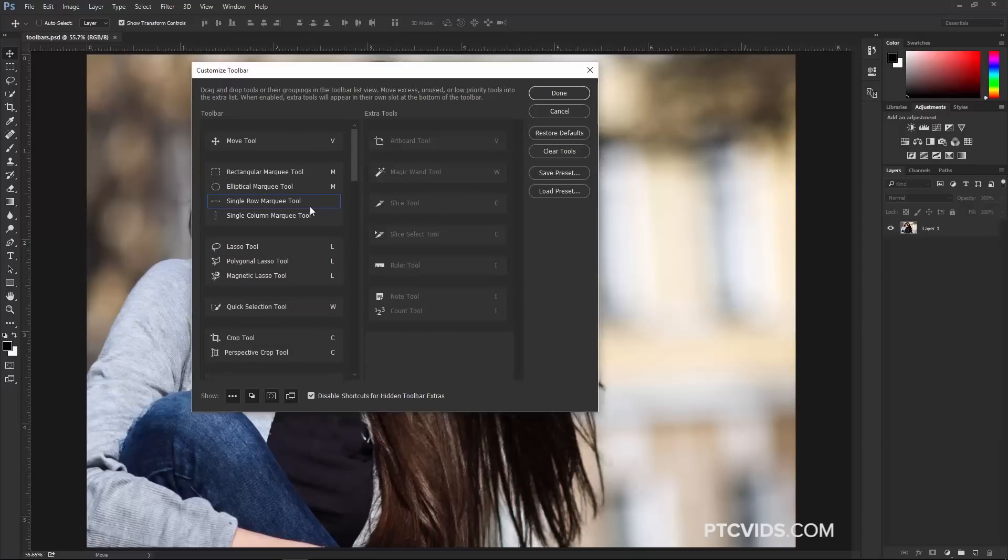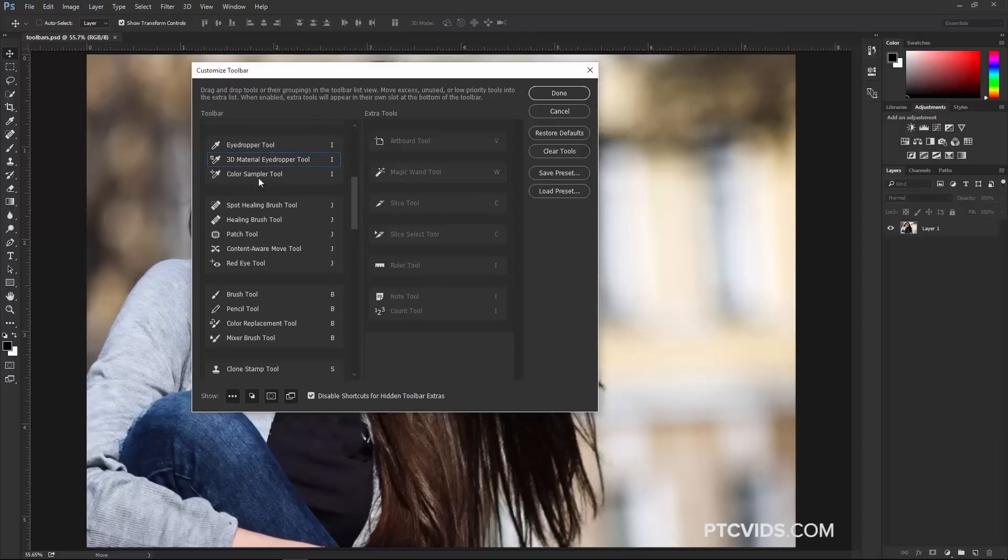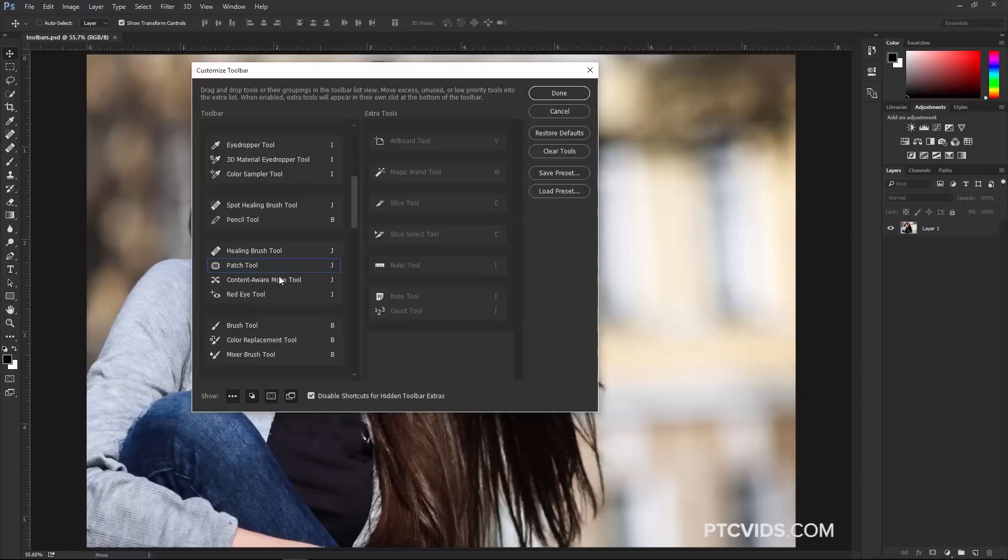You can also create new sets of nested tools. Maybe I want to have the Spot Healing Brush Tool in its own section, so I'm going to click and drag that out in between two sections, and now this tool is on its own. You can see it here, Spot Healing Brush Tool, and I can nest different tools underneath it, for example, the Pencil Tool.